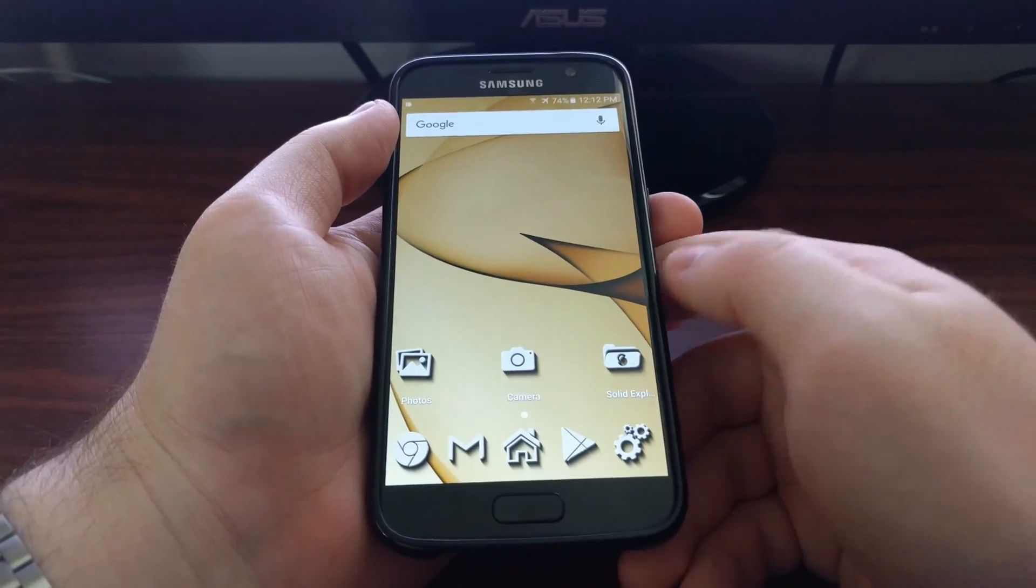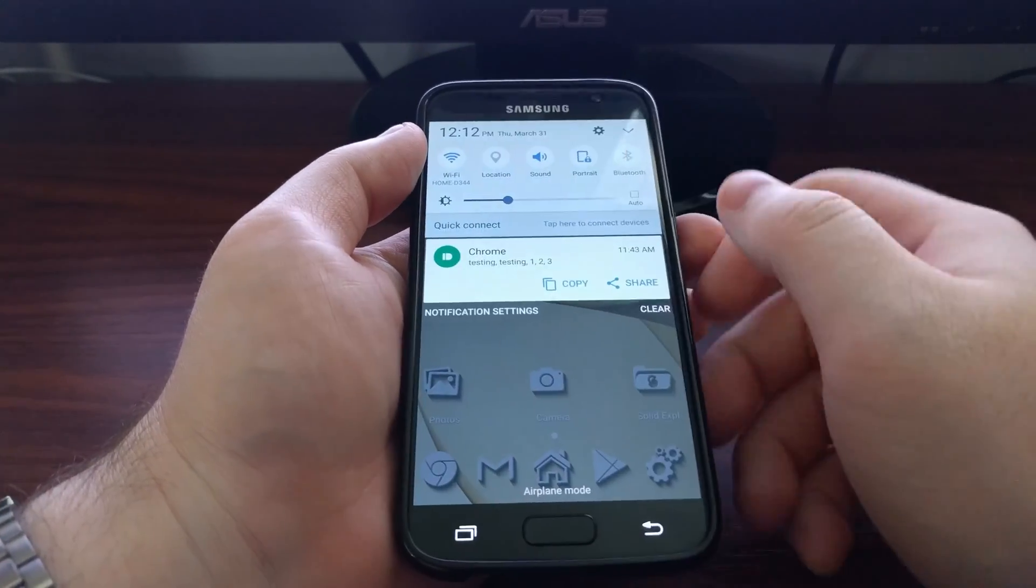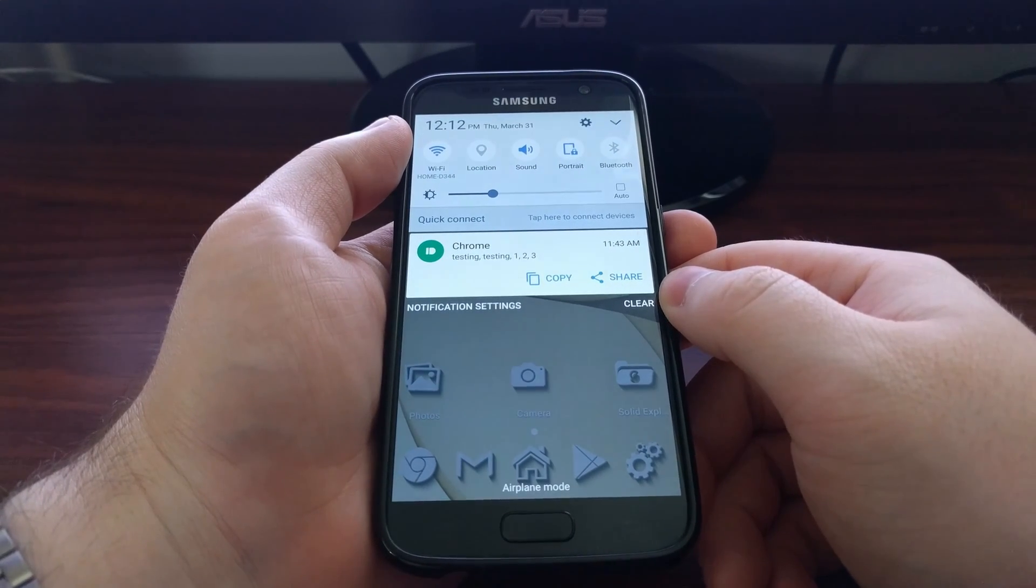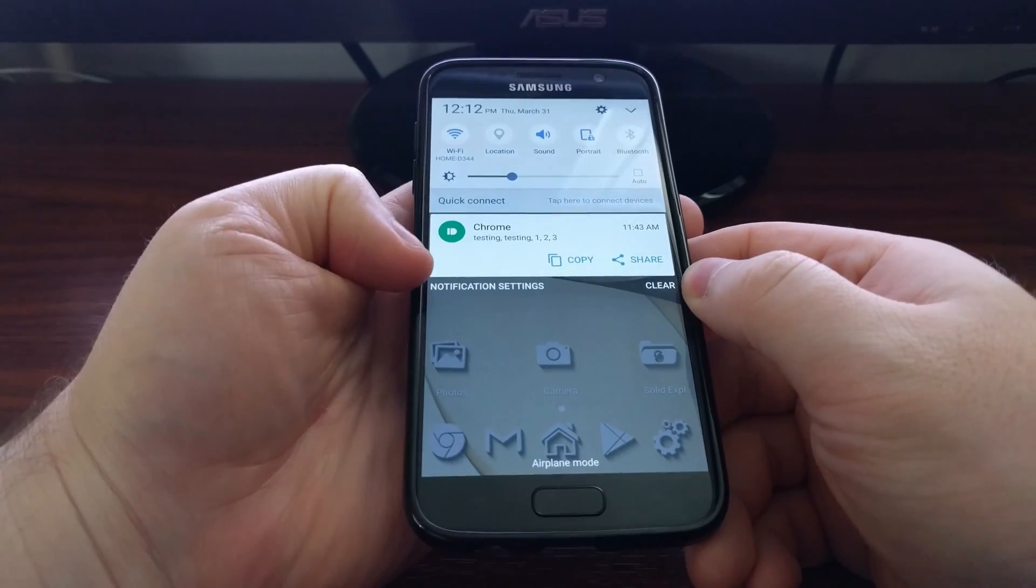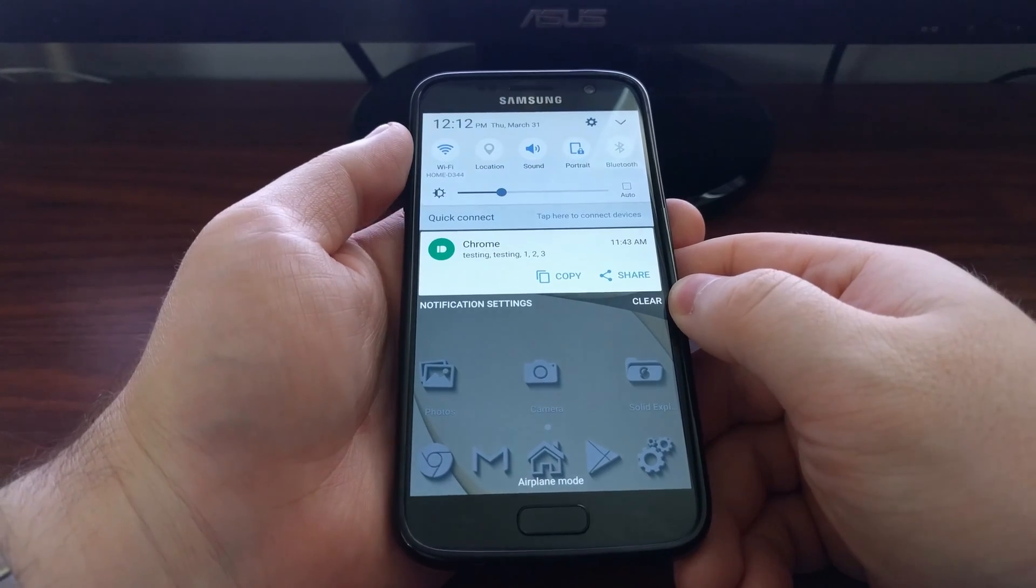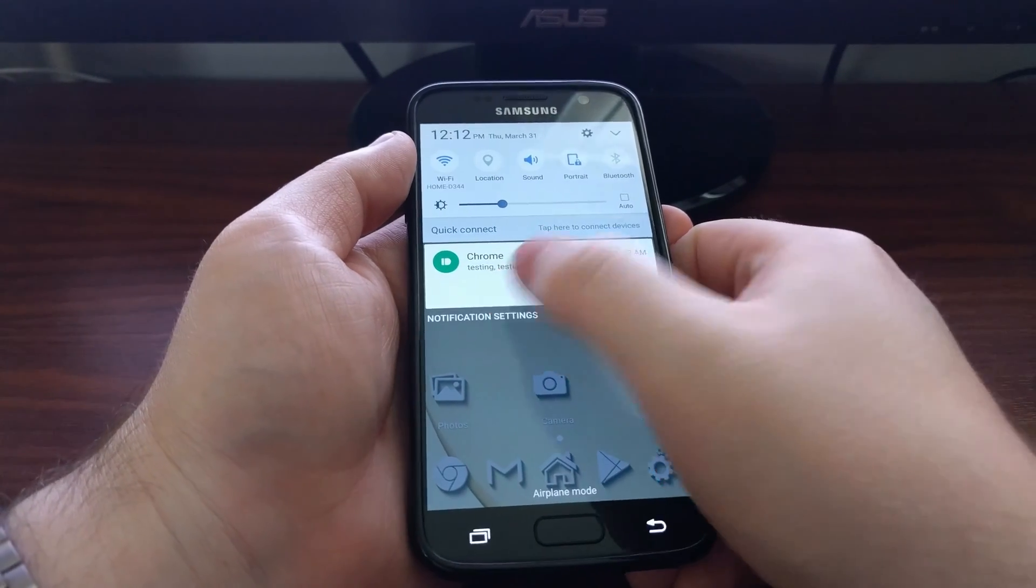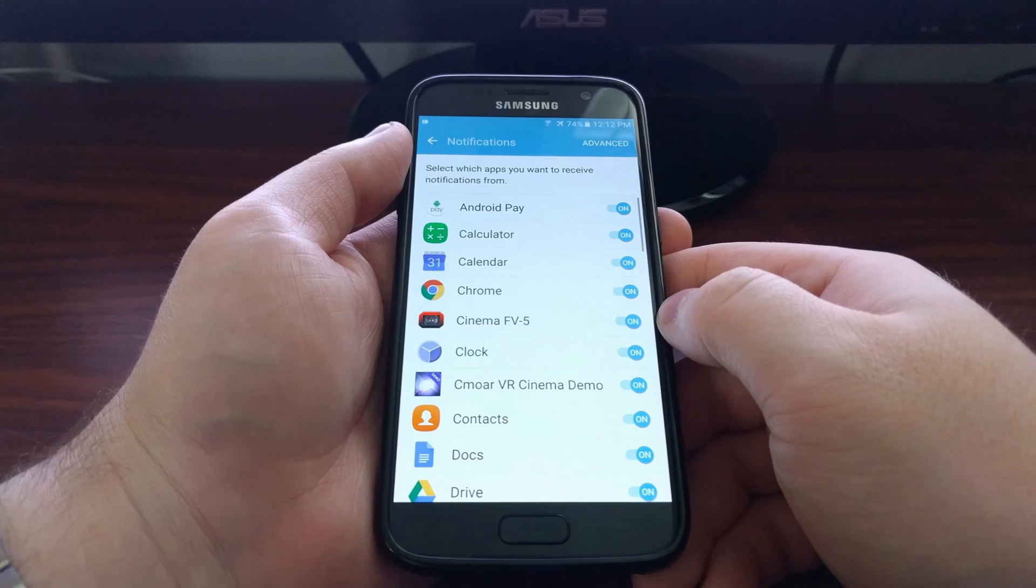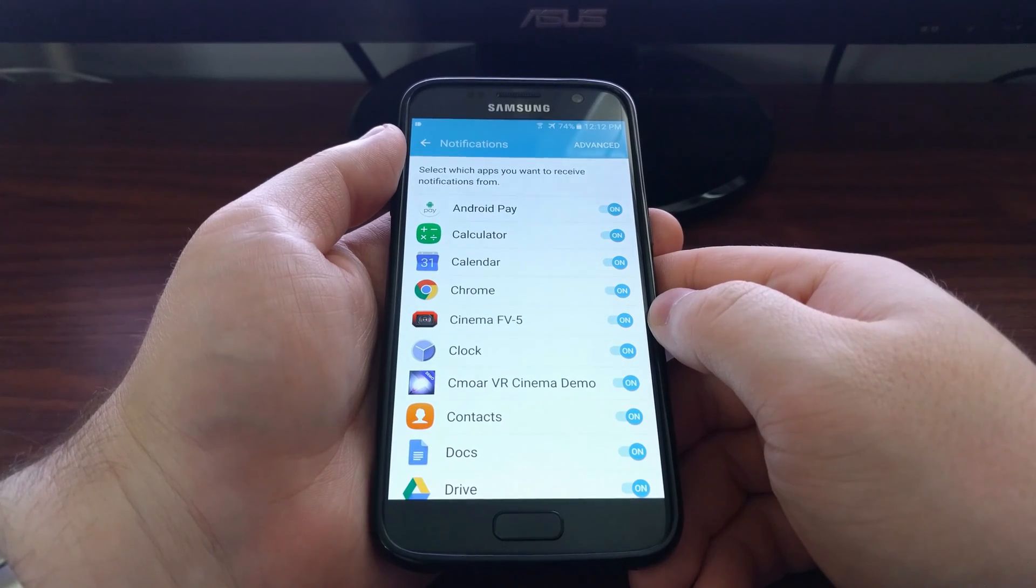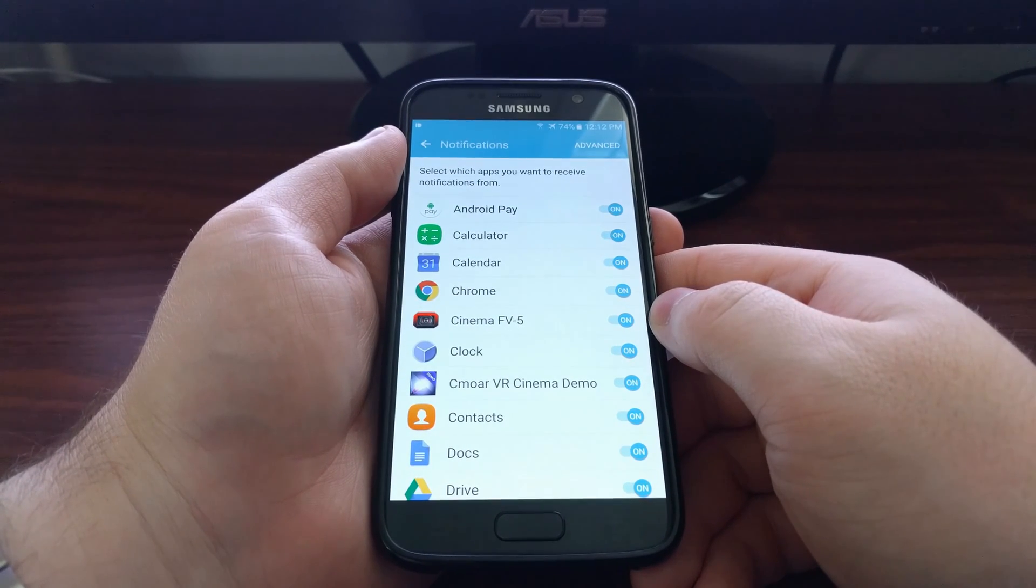Now many of you have already seen a shortcut to this feature in the notification panel. You can see we have this text notification settings right here. Simply tap on that and it will take you right to that page.